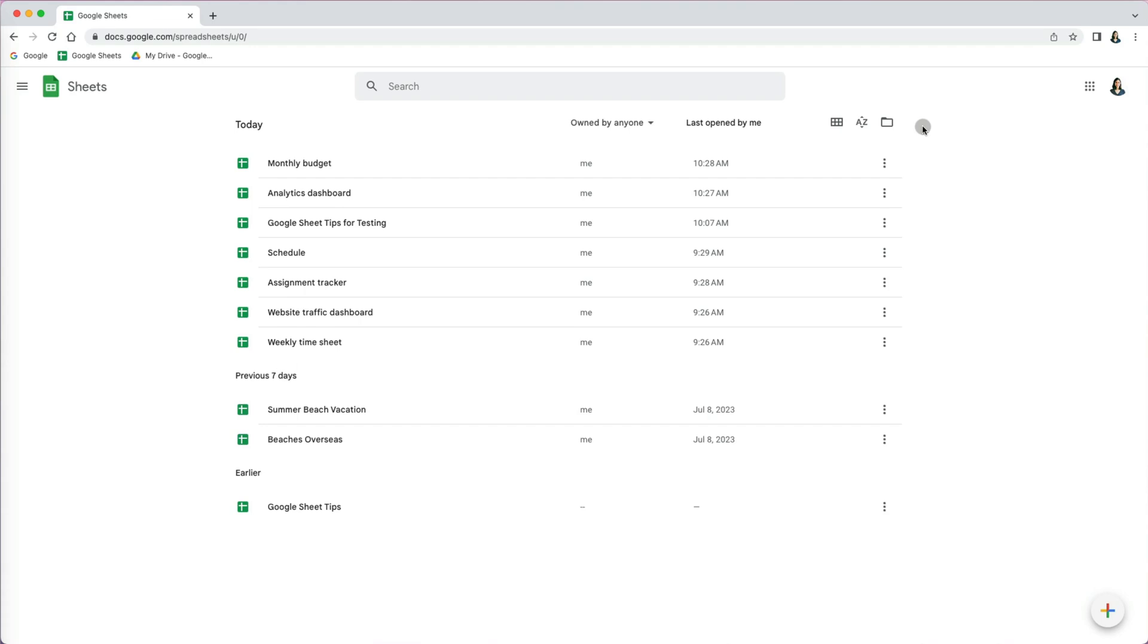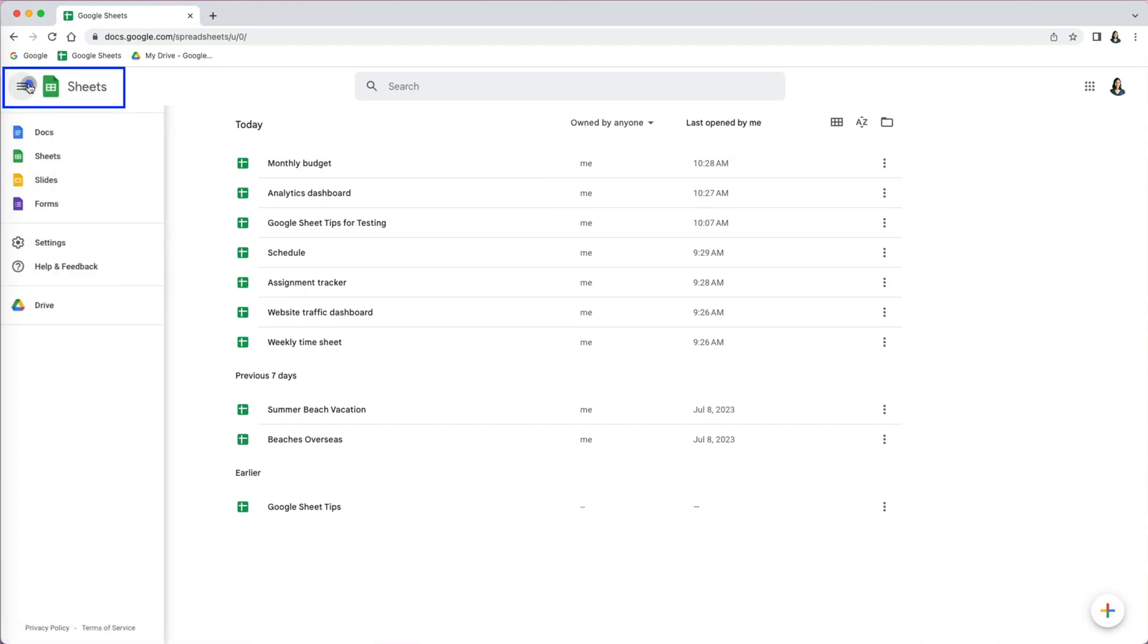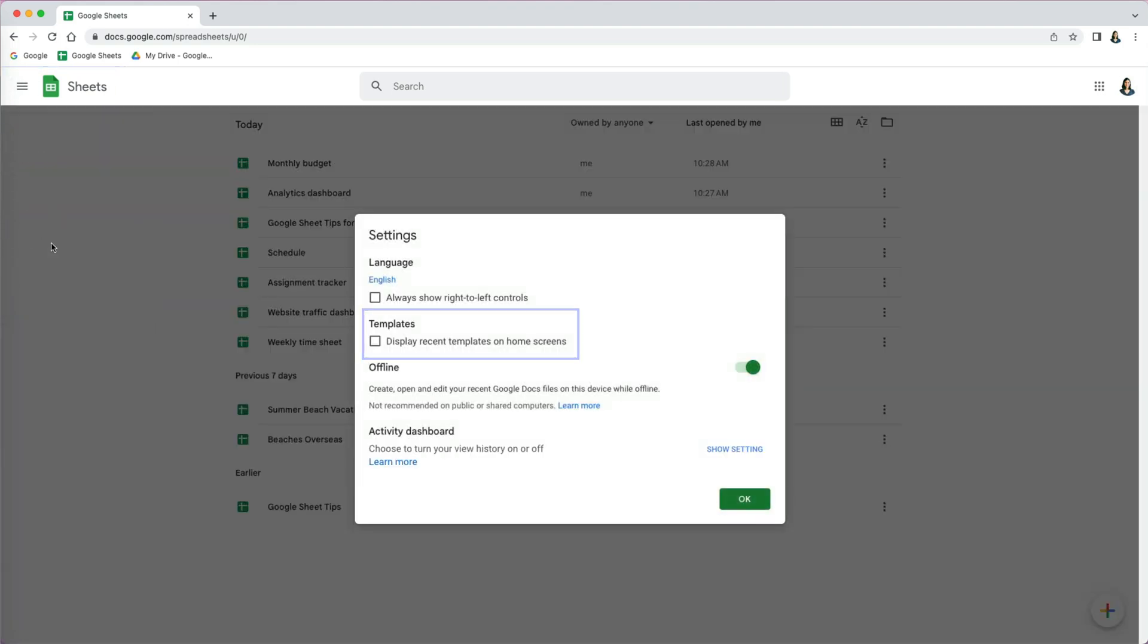If you get to Google Sheets and you don't see the template gallery, that means you have to go back to the menu on the left, go to settings, and make sure the template checkbox is checked.